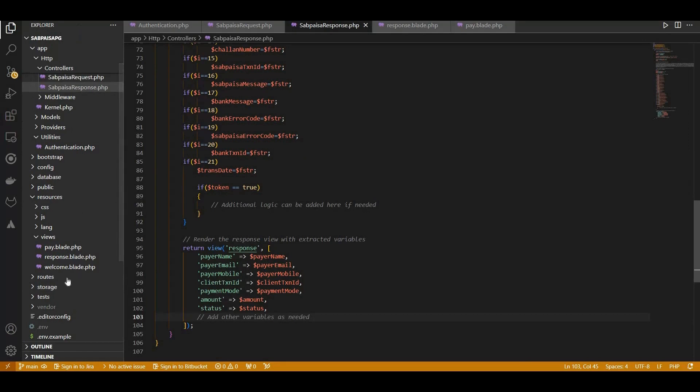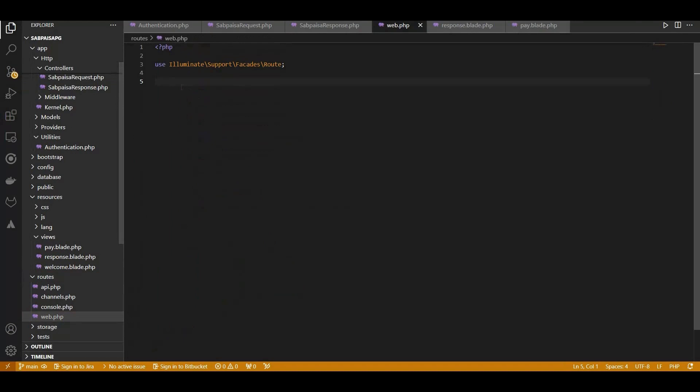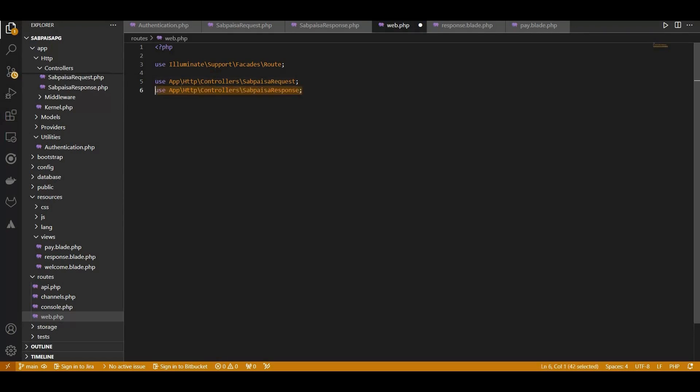Next, setting up the essential routes for payment initiation and response. To initiate a payment, we have a route named initiate. This route triggers the initiate payment method within our SabPaisa request controller.